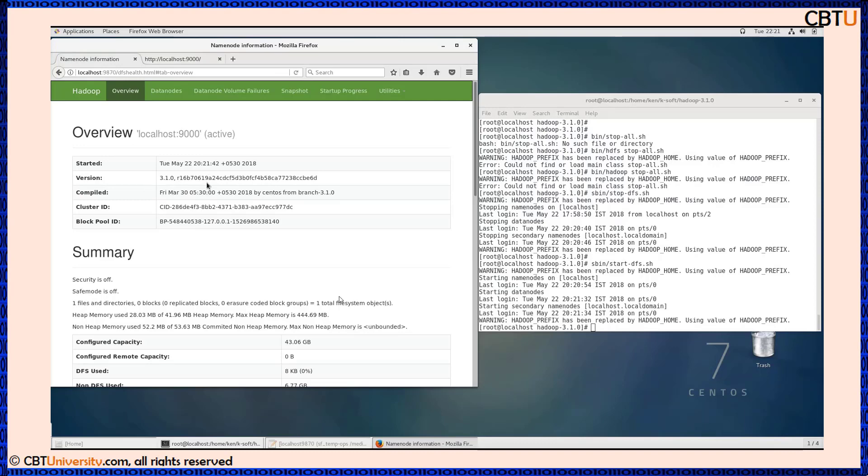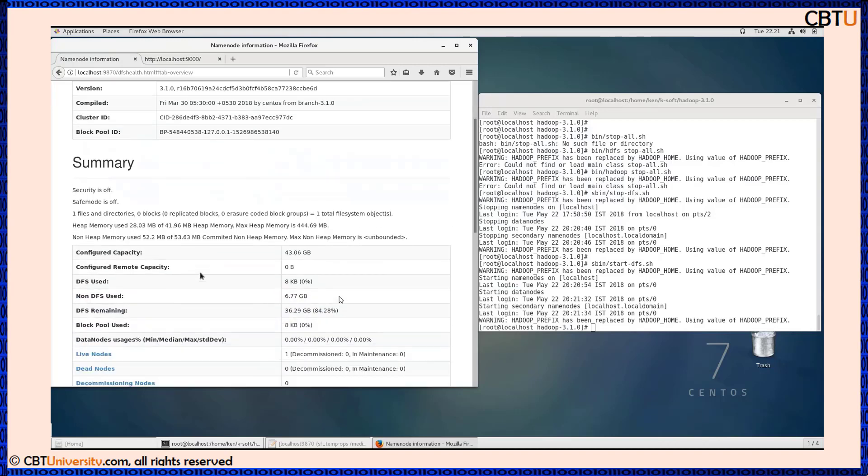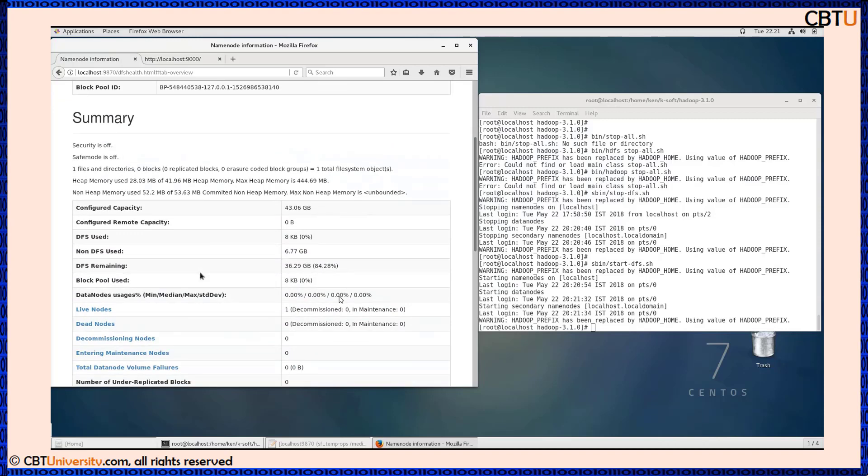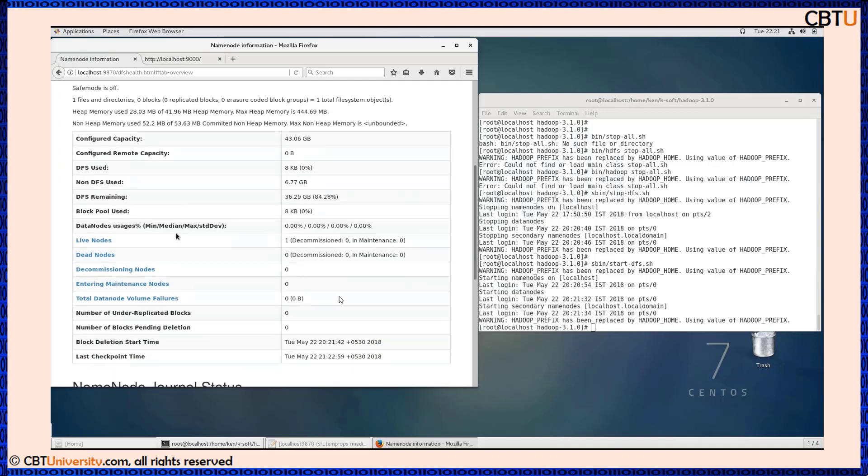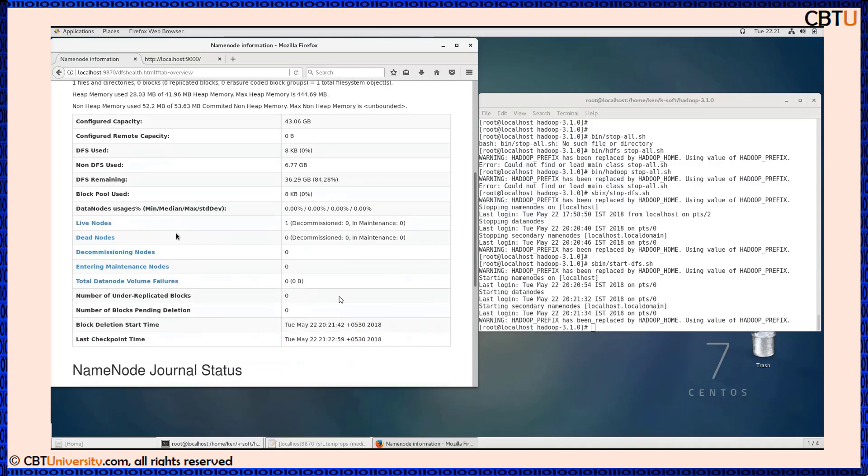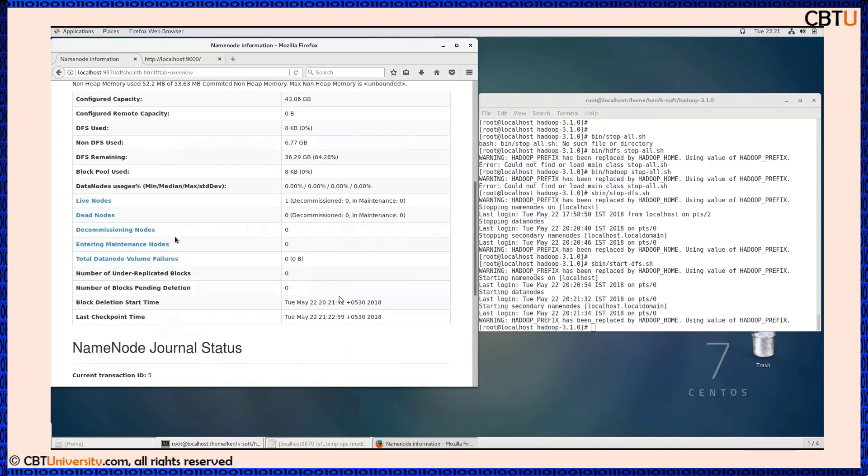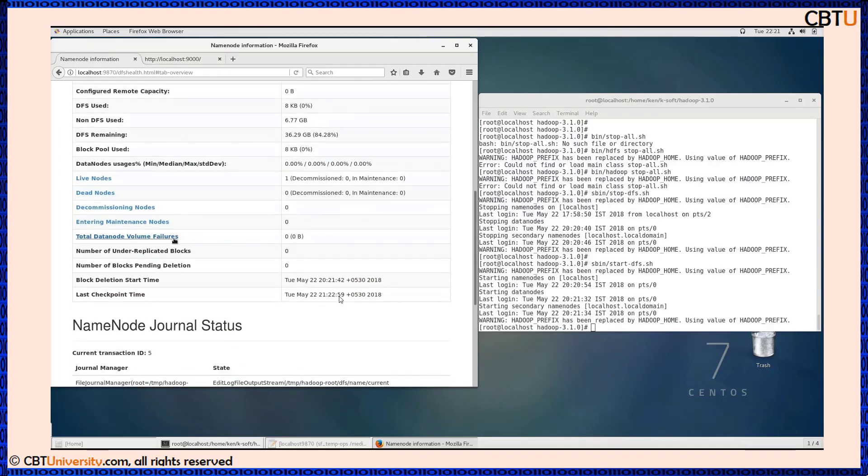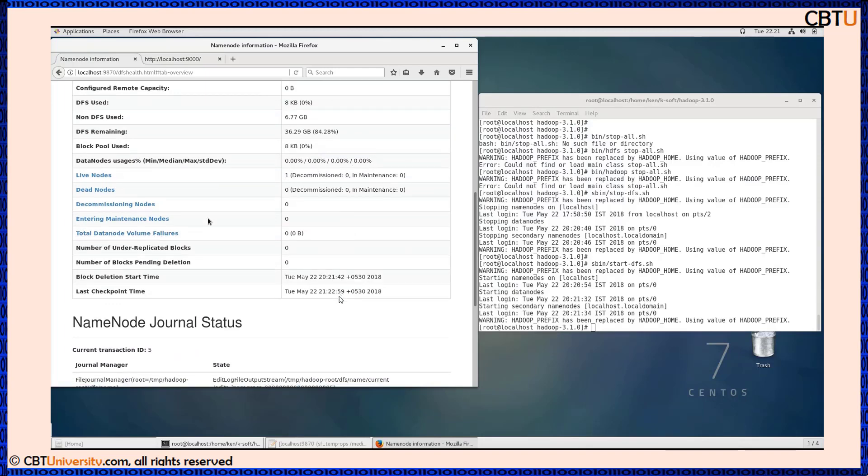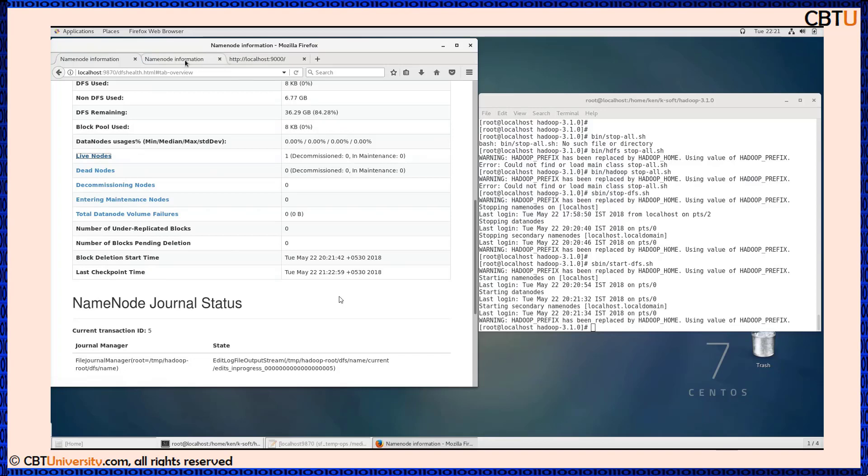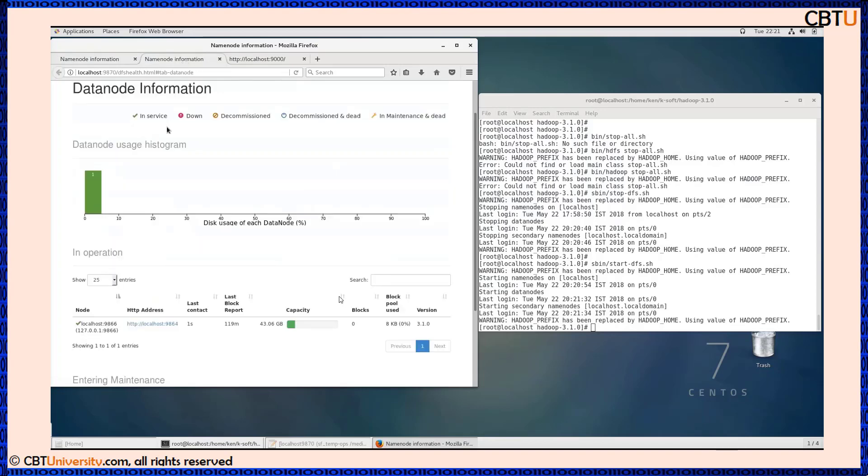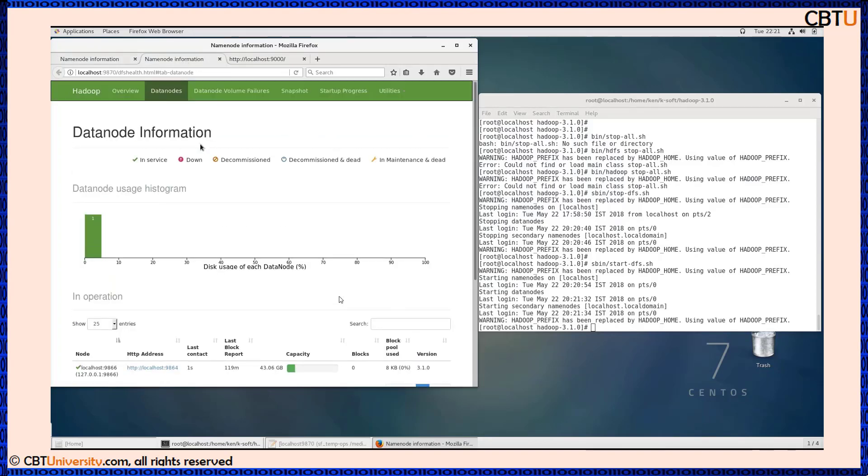This is the overview information showing when it started, the version, cluster ID, and other information. The security status, safe mode status, configured capacity, DFS status, DFS used, and live nodes, dead nodes, and decommissioning nodes are displayed. This is the live node information.